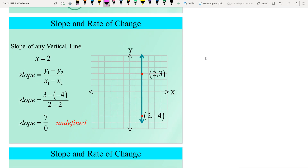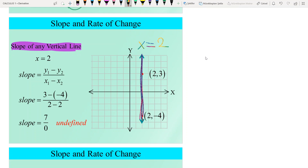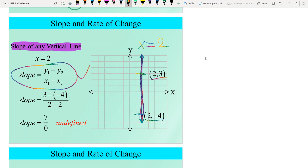What about the slope of any vertical line? Let's take the vertical line x = 2. We rewrite the slope formula: (y1 − y2) / (x1 − x2). Choosing two arbitrary points, (2, 3) and (2, −4), we get 3 minus −4 divided by 2 minus 2, which gives 0 in the denominator — an undefined number. This is why vertical lines have no defined slope.